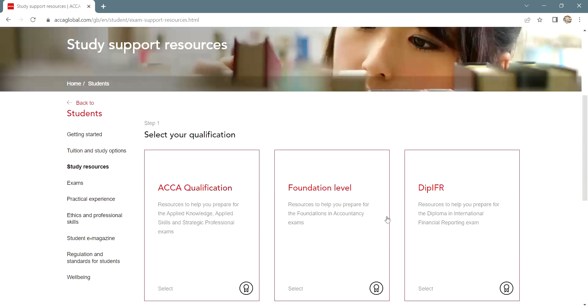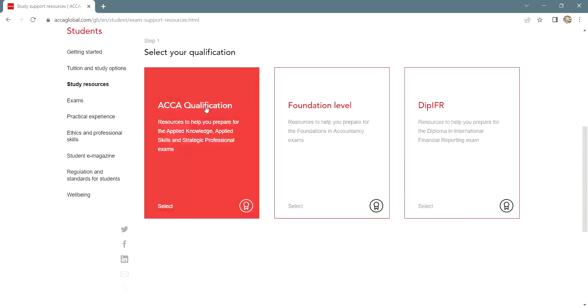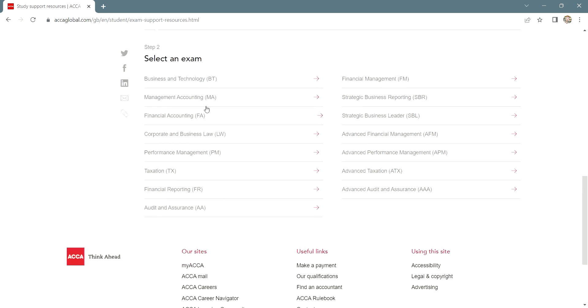Scroll down and select the qualification and click on the paper for which you want to have a look at the mock exam. Here I'm selecting AFM, that is Advanced Financial Management.